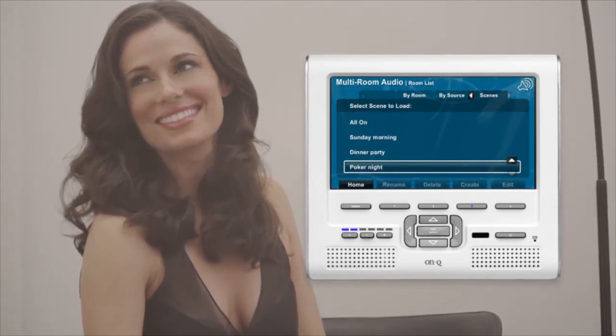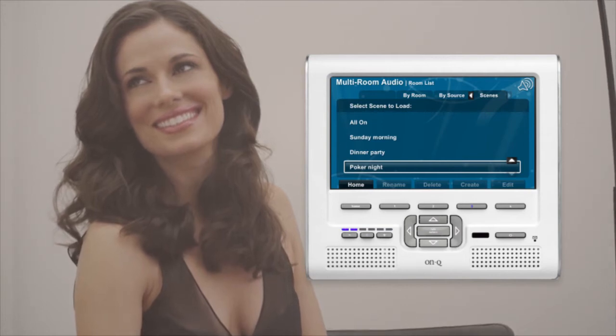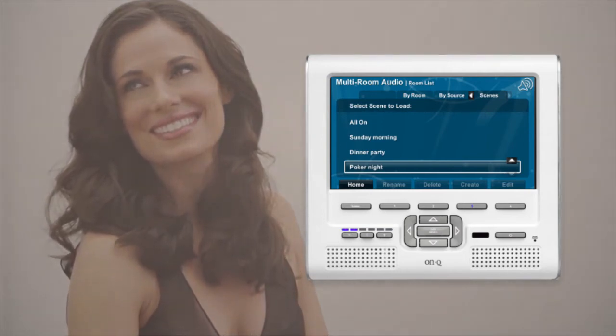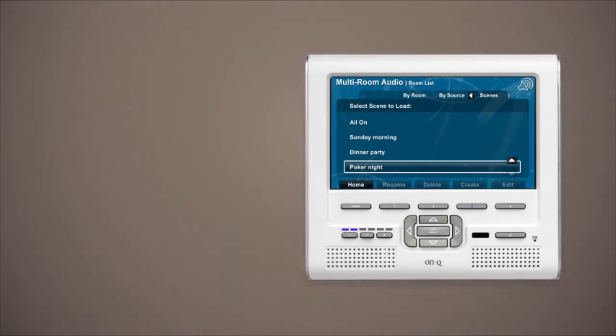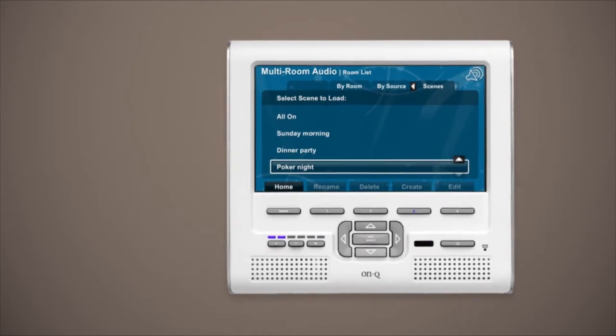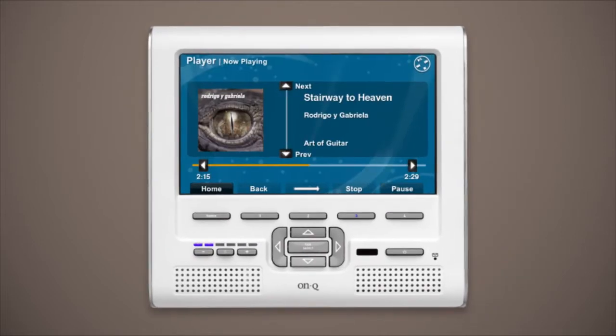I can pick my music by room, by audio source, or I can create my own scenes. See? Poker Nights. This one turns off the music upstairs, gives me perfect music in the kitchen and dining room, and turns it up just a notch on the back patio.